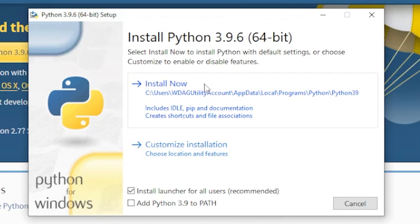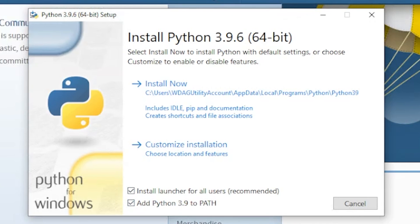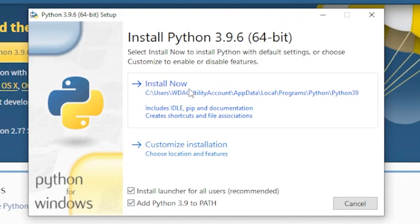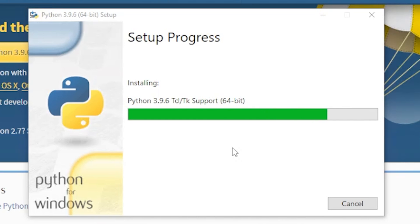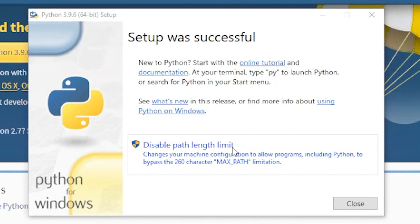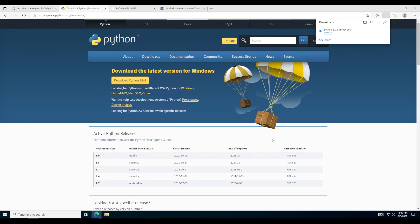Before you press that Install Now button, you want to make sure you press 'Add Python 3.9 to PATH'. This is a must — you have to do that, otherwise MCSniperPie will not work. Then you can simply click Install Now. We just wait for the green bar to finish. It says setup was successful — you can now just hit Close.